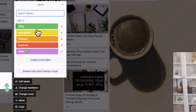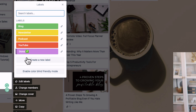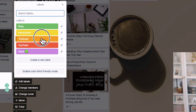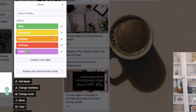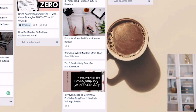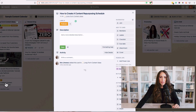To signal which platform we're going to publish to, you can add labels. I have here your blog, newsletter, podcast, YouTube, and then a done label which I'll show you what it's for later. In this case, this is going to be a podcast, and I'm just going to add it here.